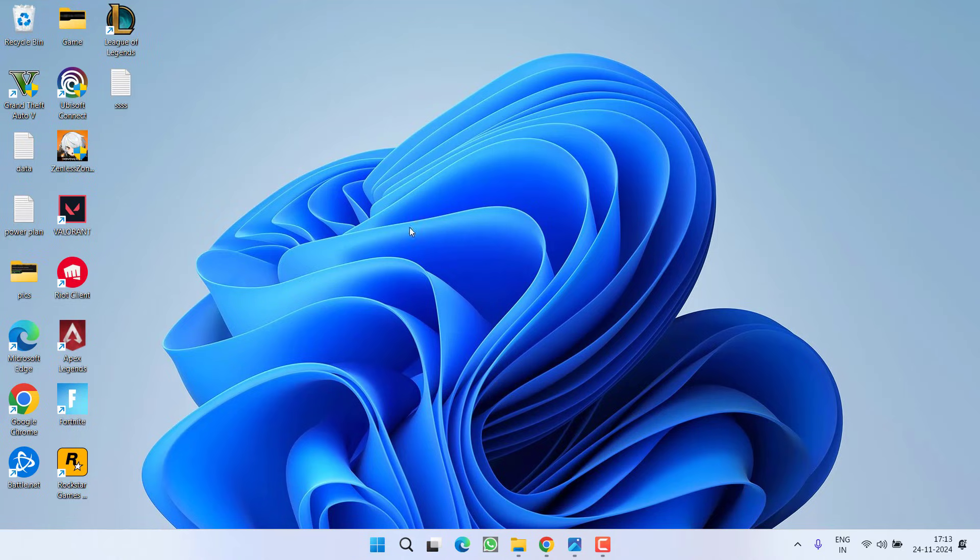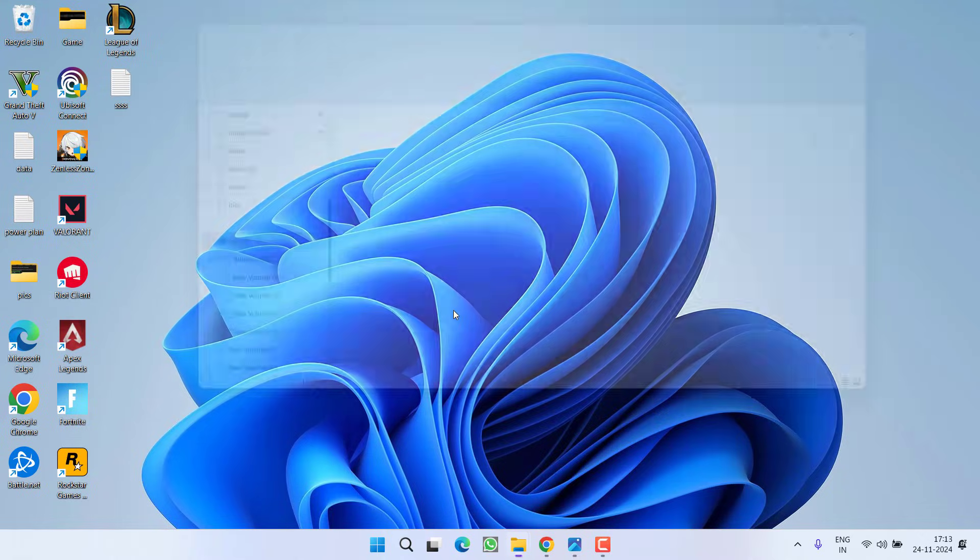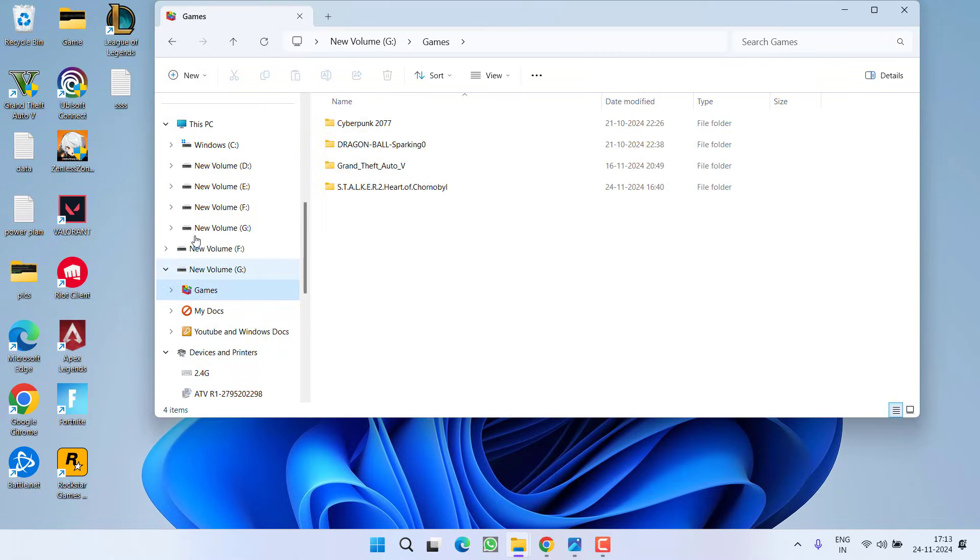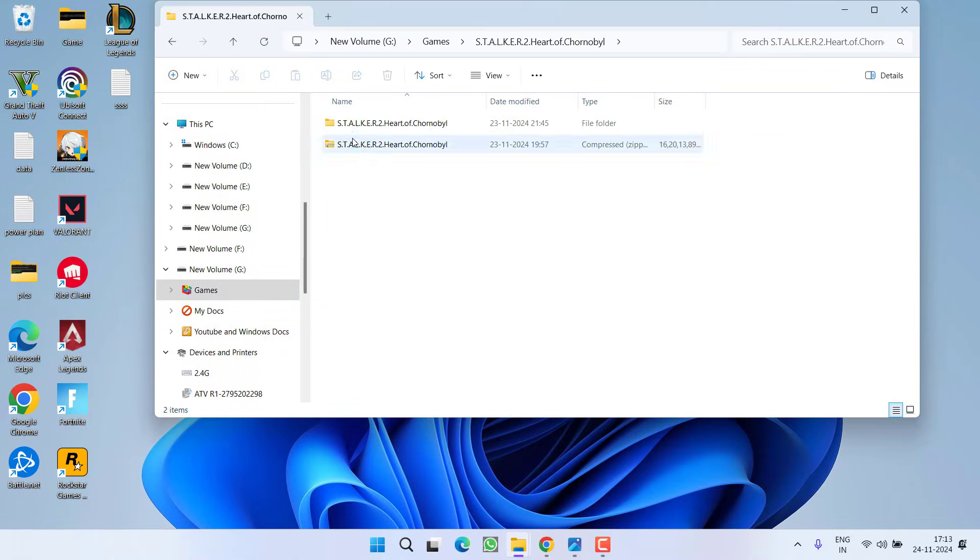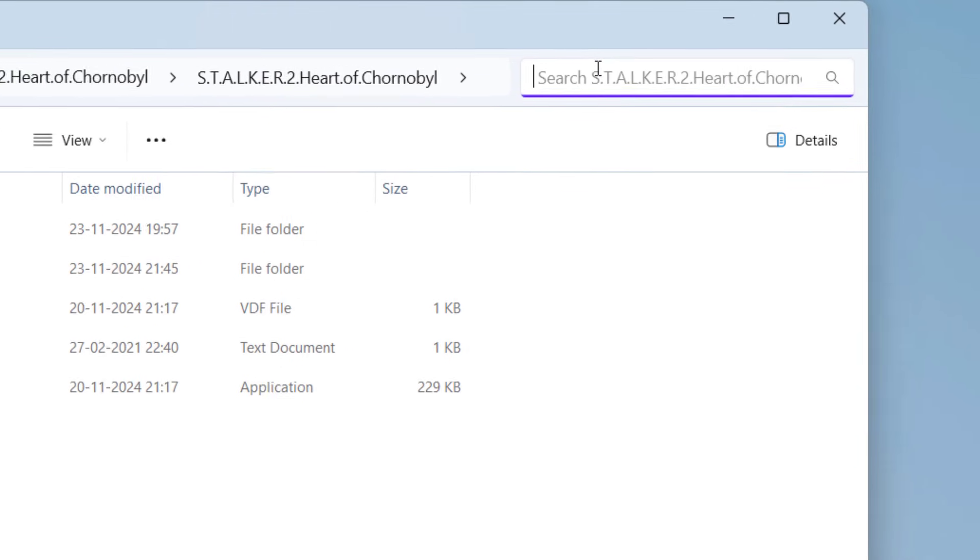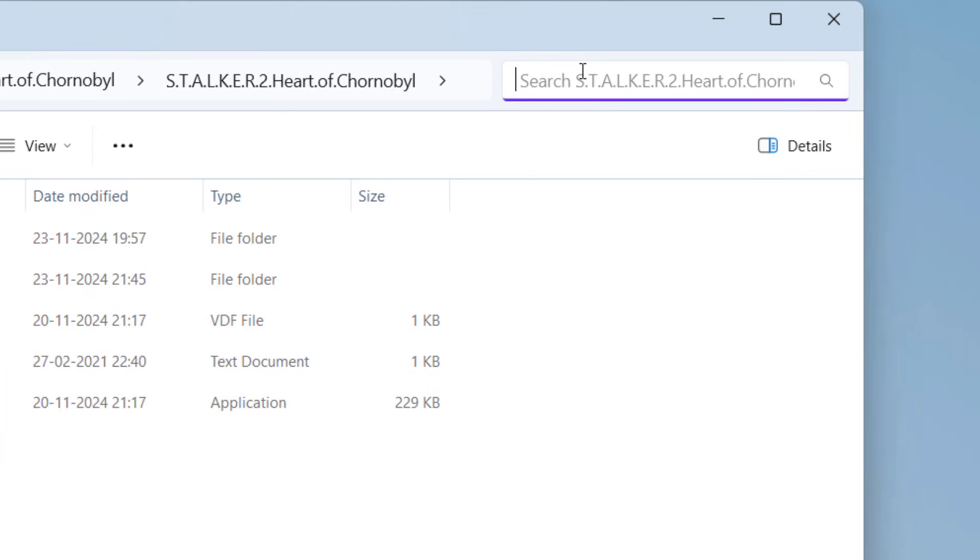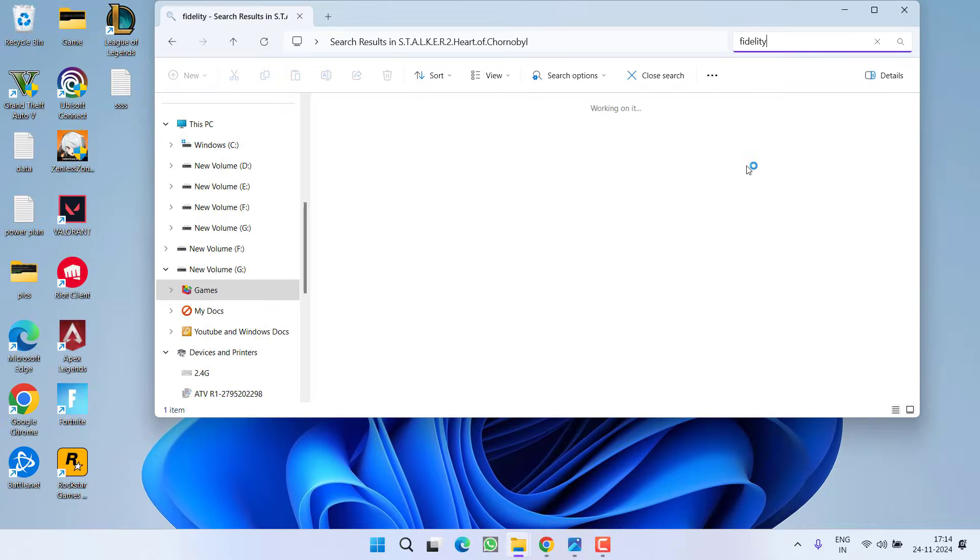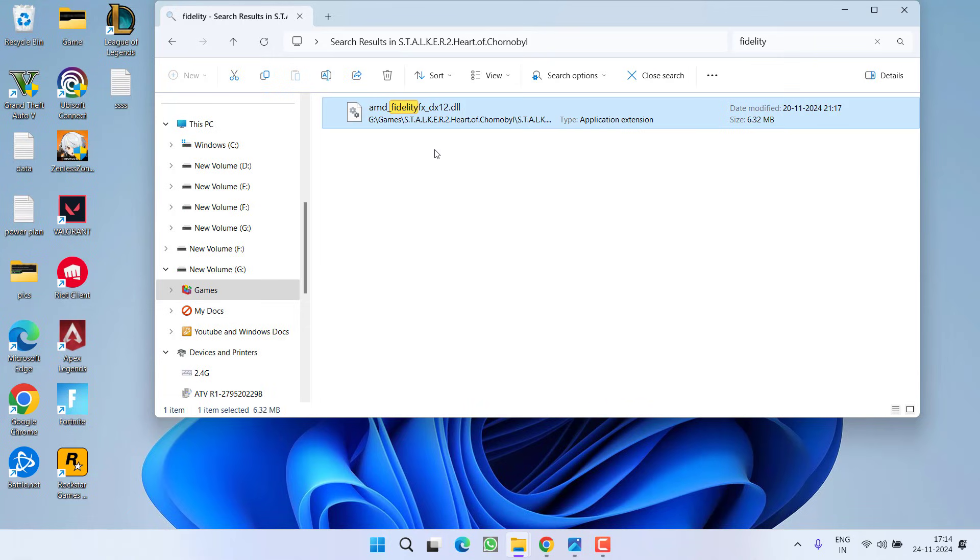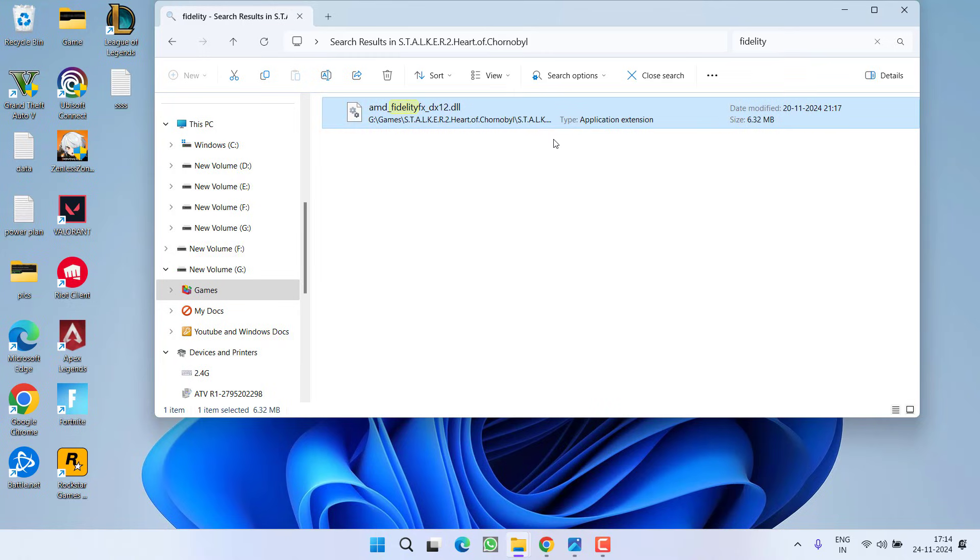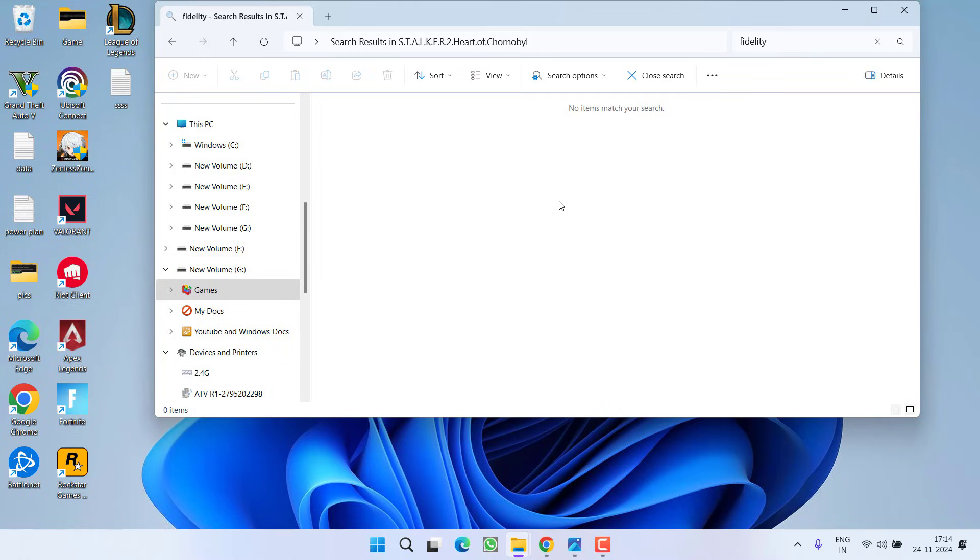If this method fails to work out go ahead and open the game directory. In this game directory in the search box you need to type in fidelity. Once you find the file with the name FidelityFX underscore dx12, right click and choose option delete. As soon as you delete this file, make sure to restart your PC.